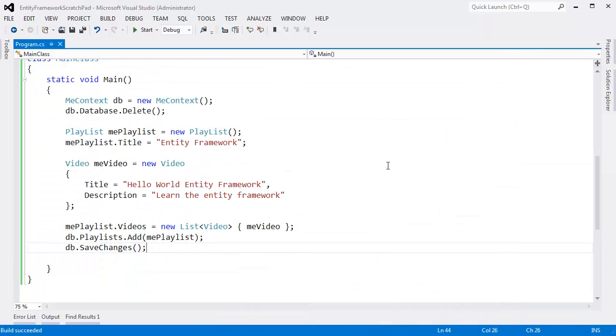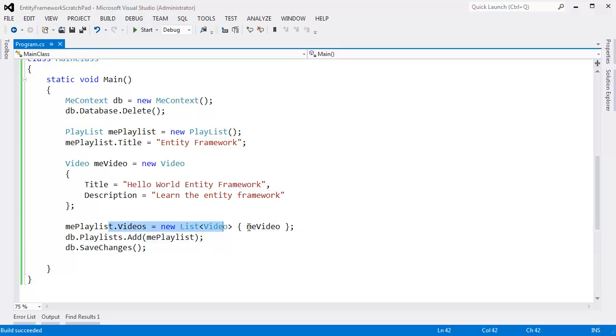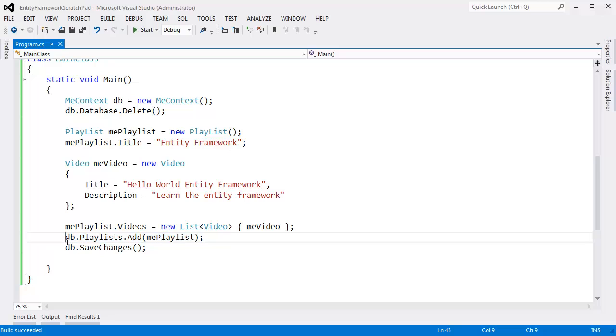So that's kind of cool. We have this playlist as the mothership, and when I add a video, that automatically connects the video to the database. So that's really cool.